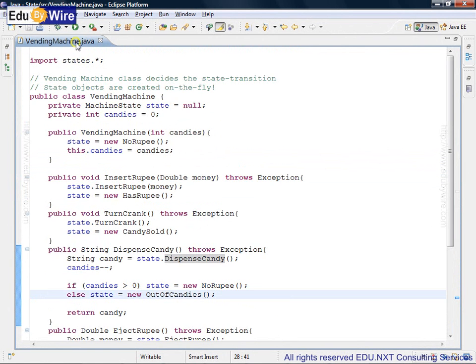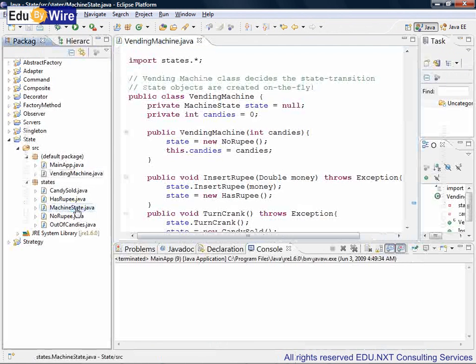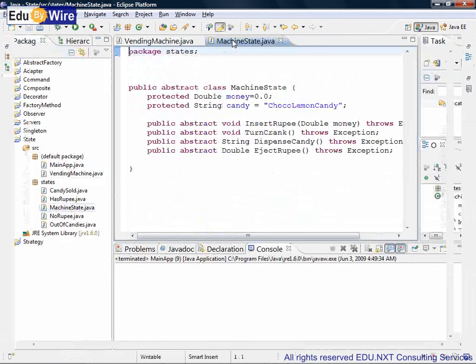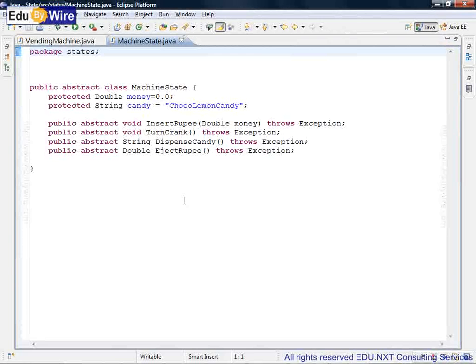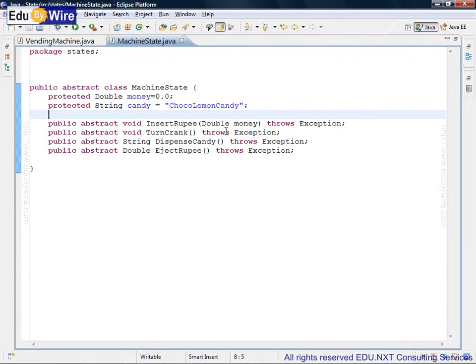Now let's actually look at what these machine states are. We will go to the machine state class, and this happens to be an abstract class. Well, it could be interface. It could also be an abstract class. It is abstract because you can see that none of the methods are actually implemented here. They are defined, their signature is defined, and they seem to be throwing an exception. We will find out why.